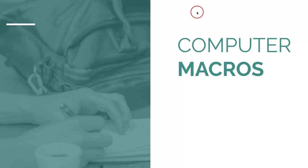Now, there are also some other key terms we want you to take note of when trying to maximize the effectiveness of your poll. One of them being computer macros.